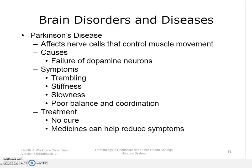Parkinson's disease is a disorder that affects nerve cells in a part of the brain that controls muscle movement. In Parkinson's, neurons that make a chemical called dopamine die or do not work properly. Dopamine normally sends signals that help coordinate movements. Symptoms include trembling of hands, arms, legs, jaw, and face, stiffness of the arms, legs, and trunk, slowness of movement, and poor balance and coordination. Parkinson's usually begins around age 60 and is more common in men than women. There is no cure, but a variety of medicines help reduce symptoms.